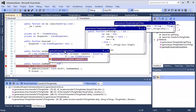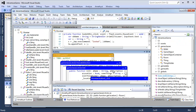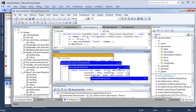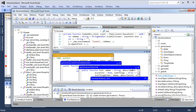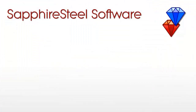Amethyst 2 is available for both Visual Studio 2012 and 2010. Visit the Sapphire Steel Software website for more information.